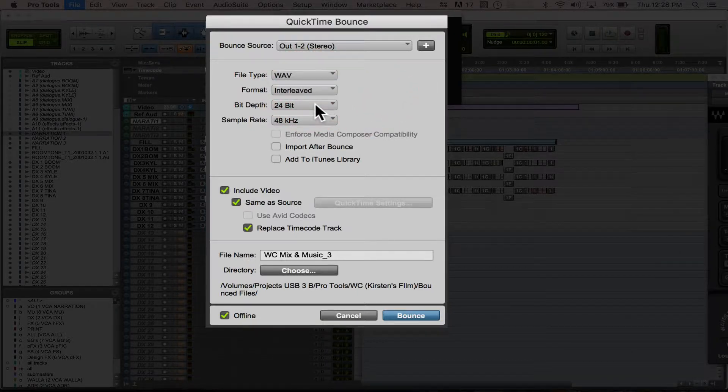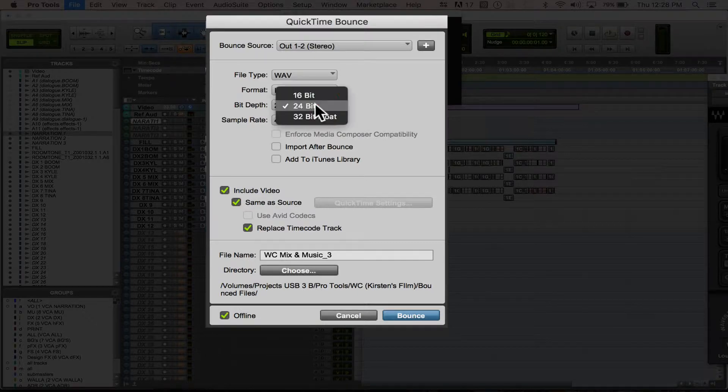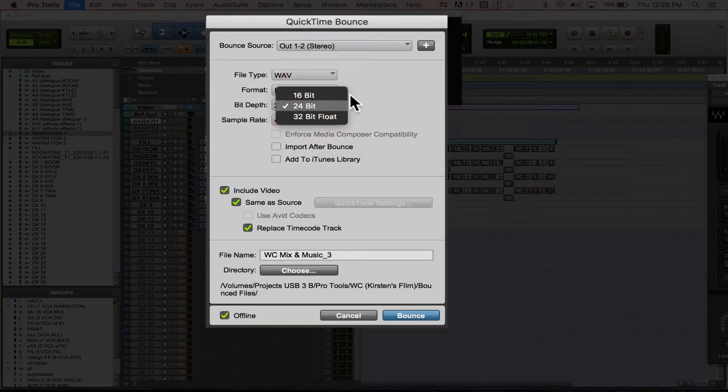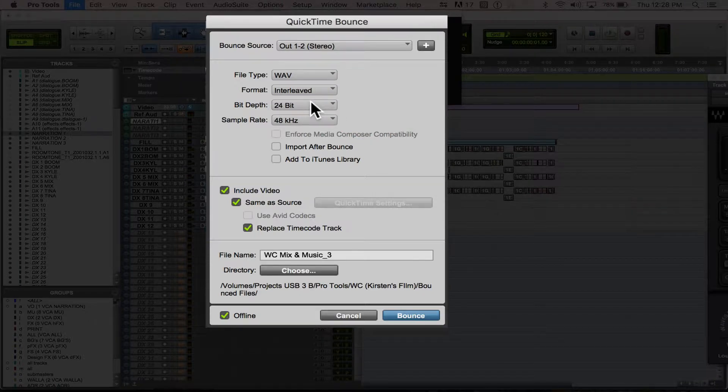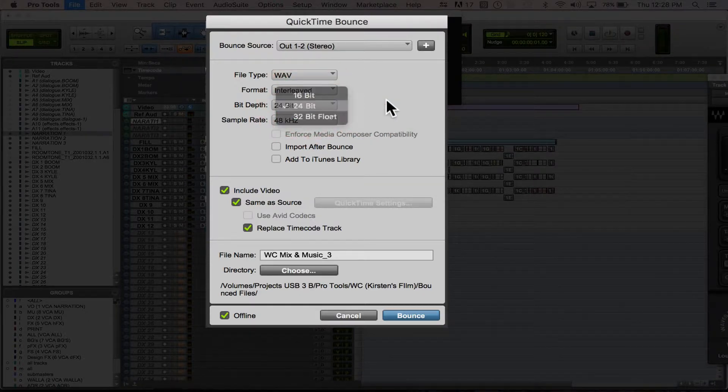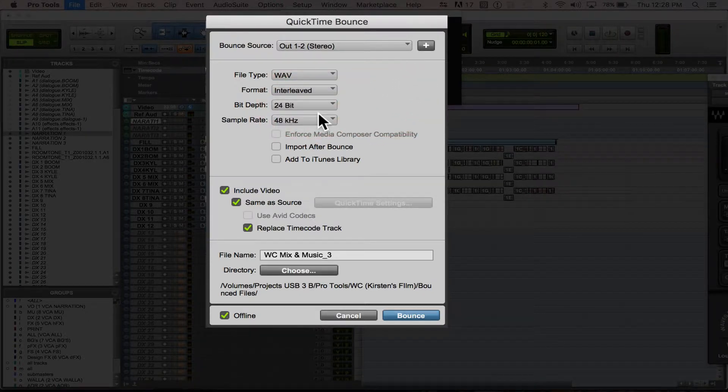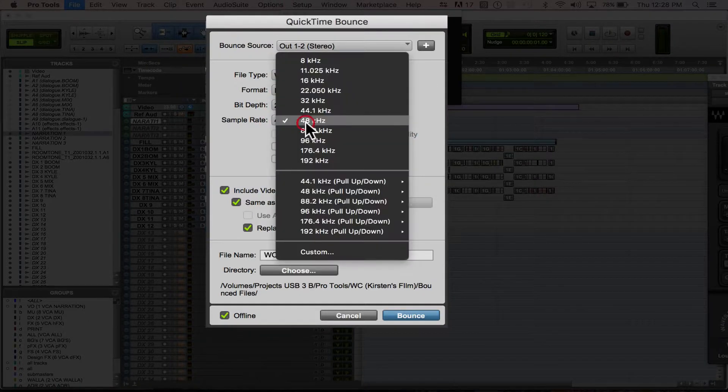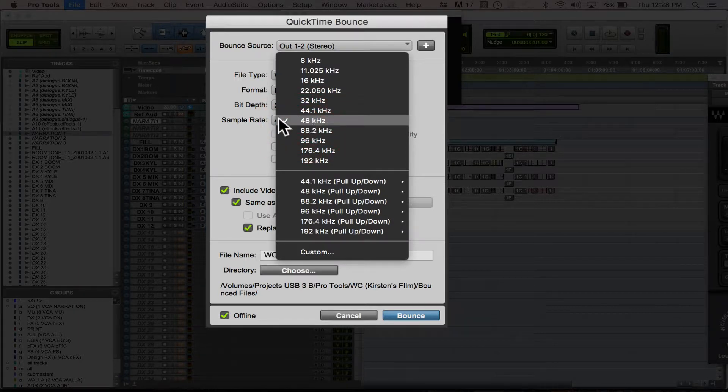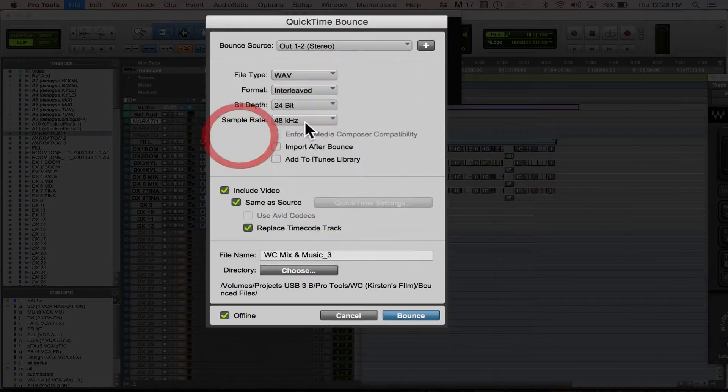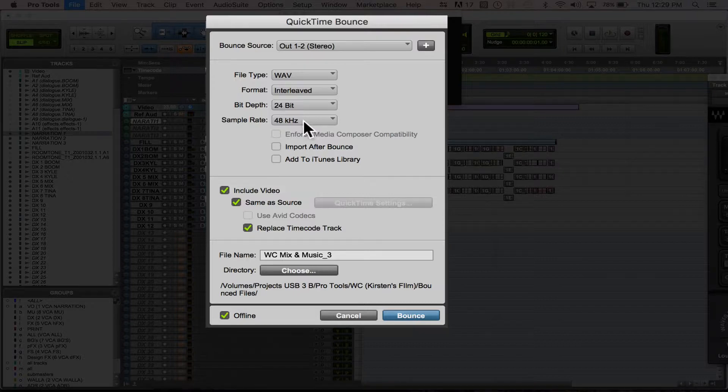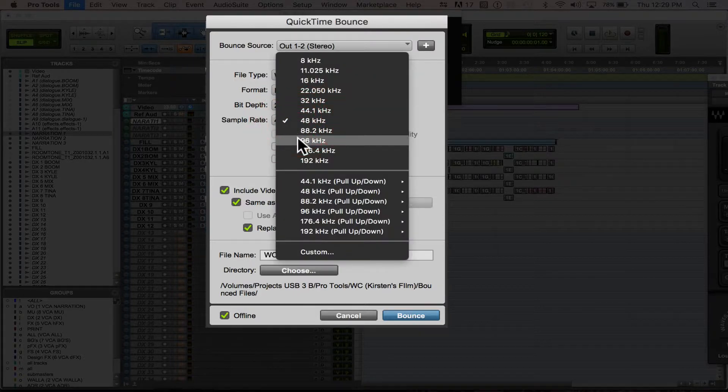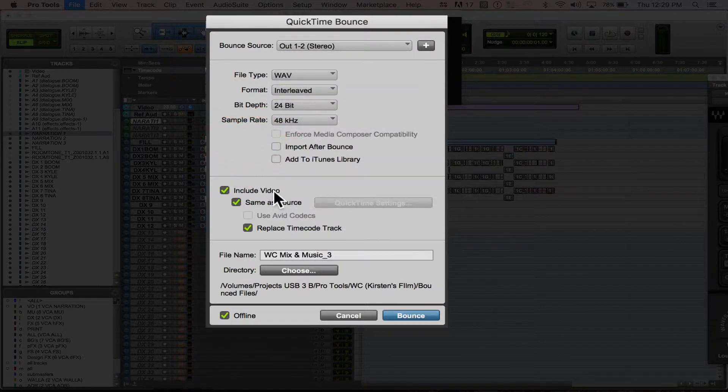You're going to want to choose your bit depth. Usually 24-bit or 16-bit are the standard. I think now most systems can handle the 24-bit, so I go with that. And 48 hertz tends to be the standard sample rate, but you can go higher if your project requires that.